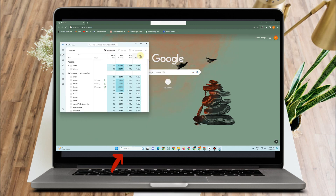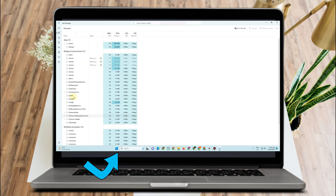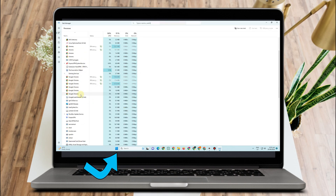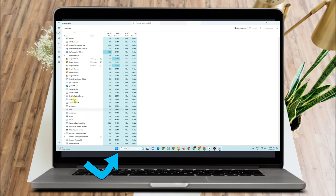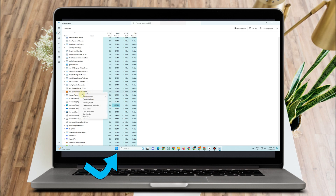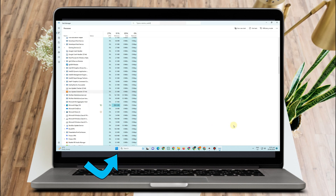First, go to your Task Manager. Just go to the search bar, type 'Task Manager', and all you have to do is end task on anything related to Riot Games or Valorant. If you see Riot Games, Riot Vanguard, or Valorant running there, just click and tap 'End Task'.